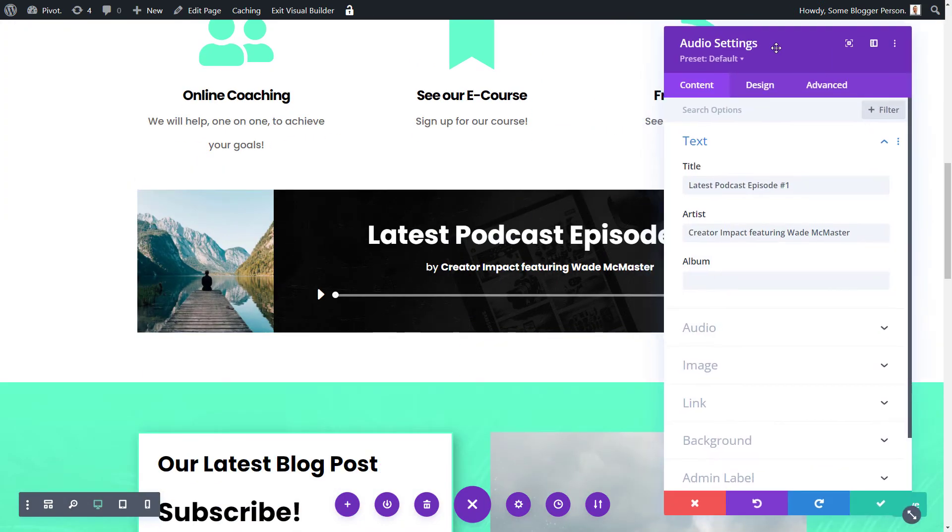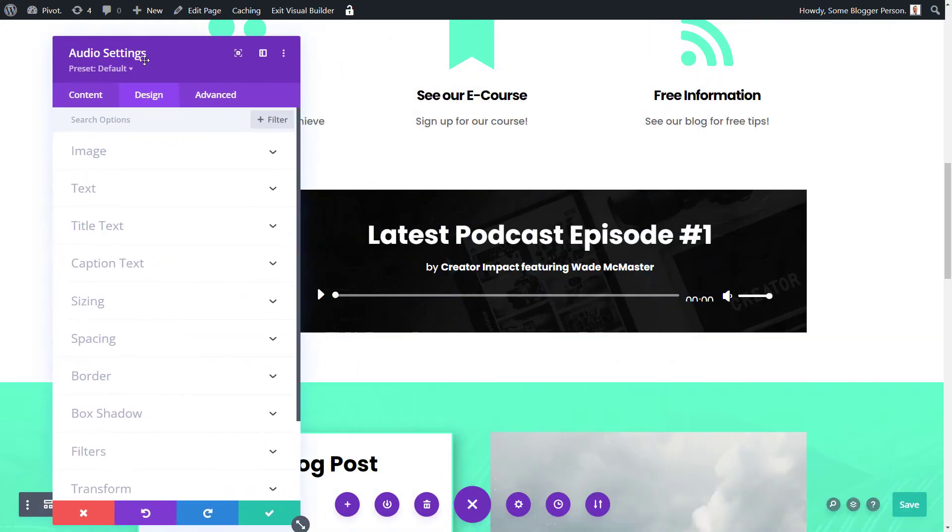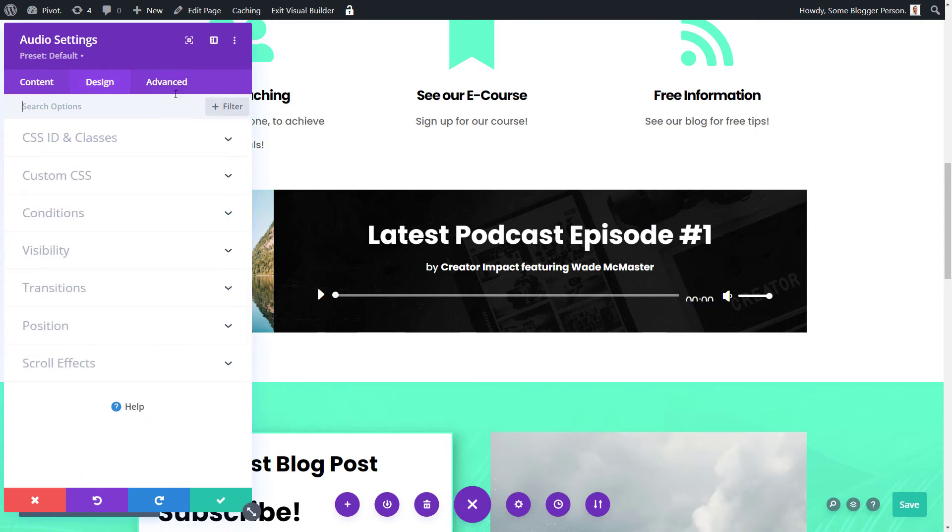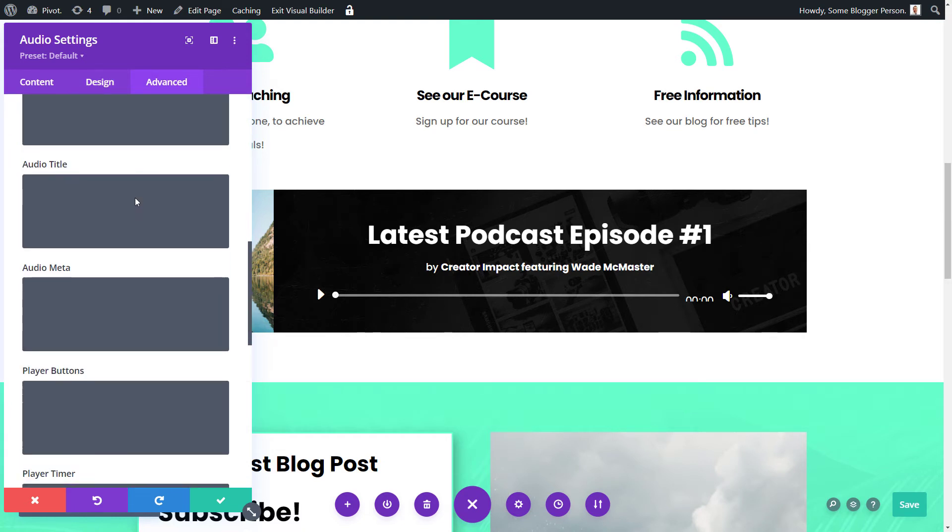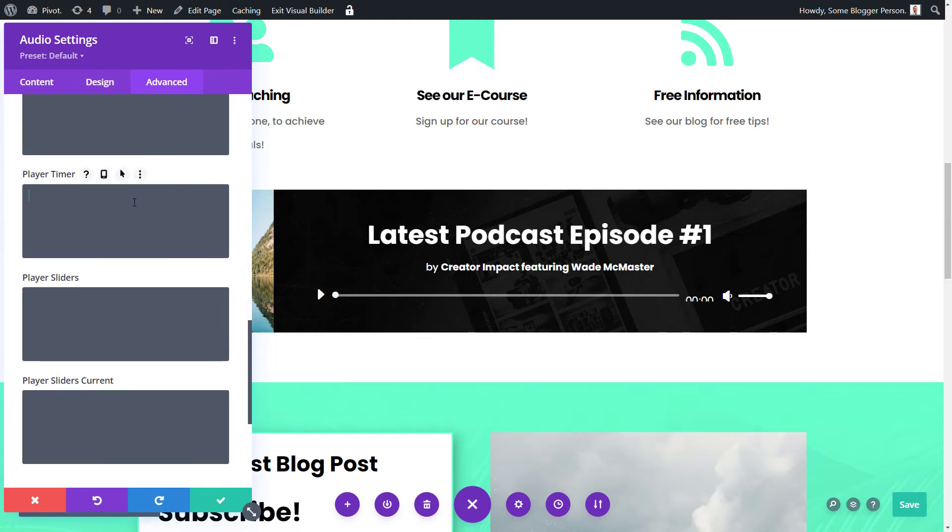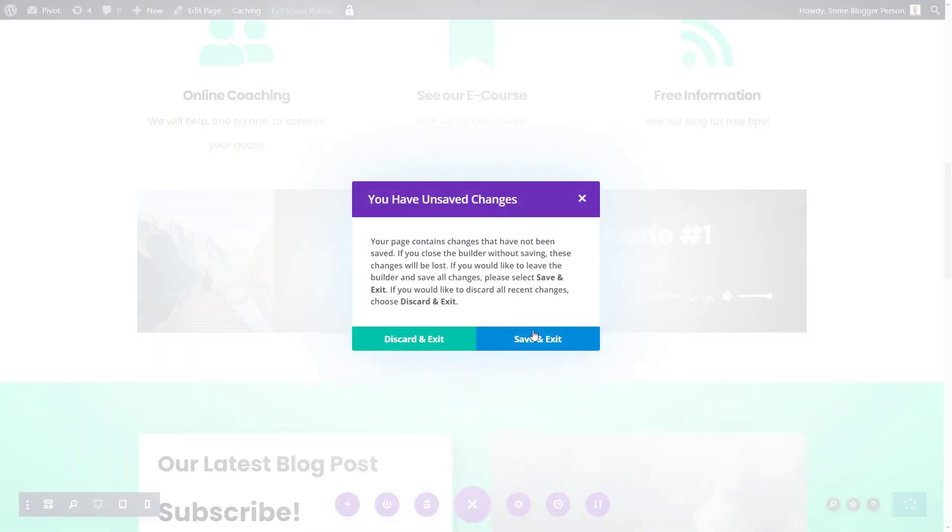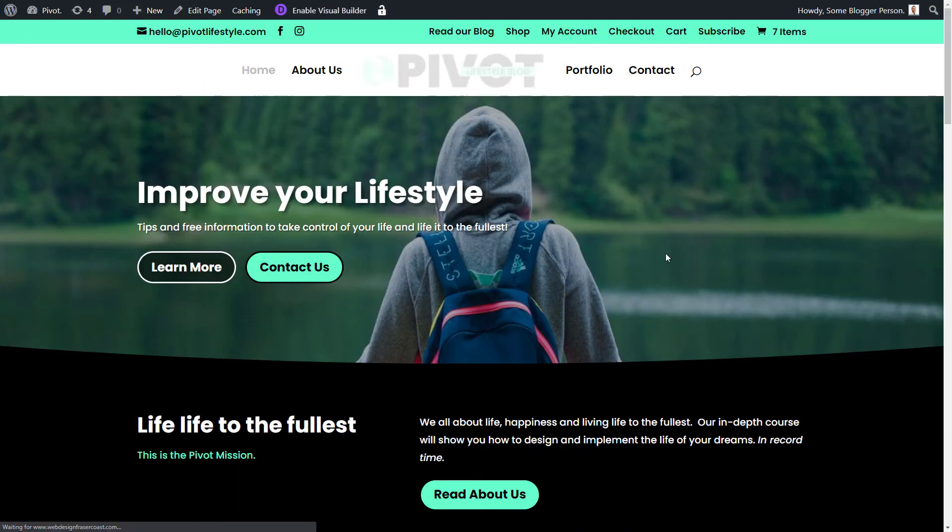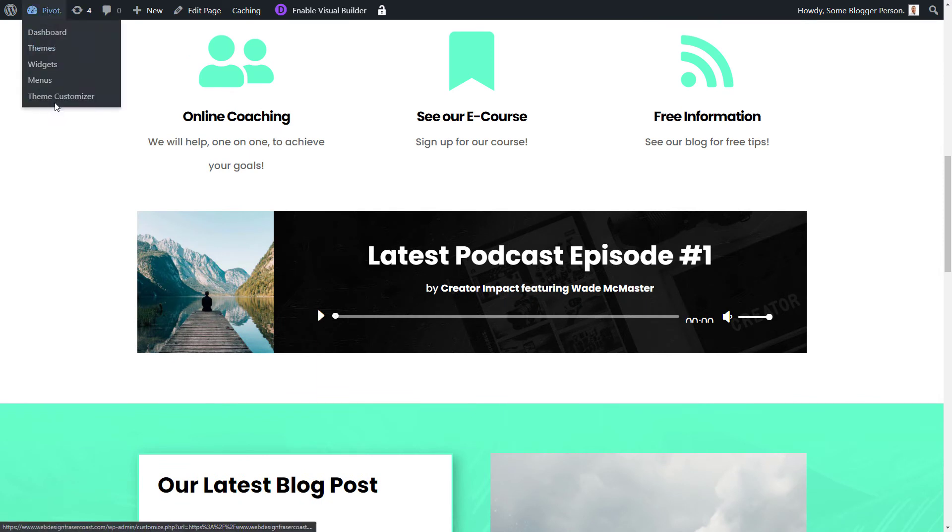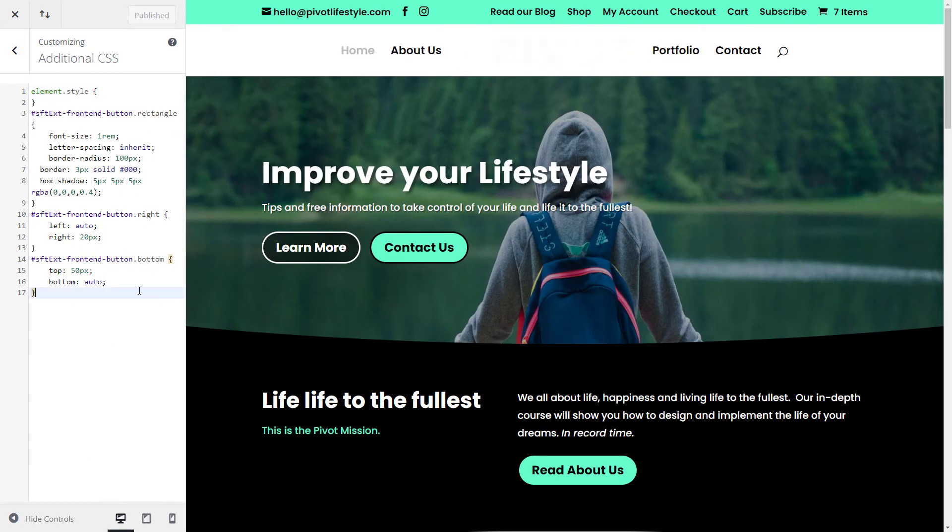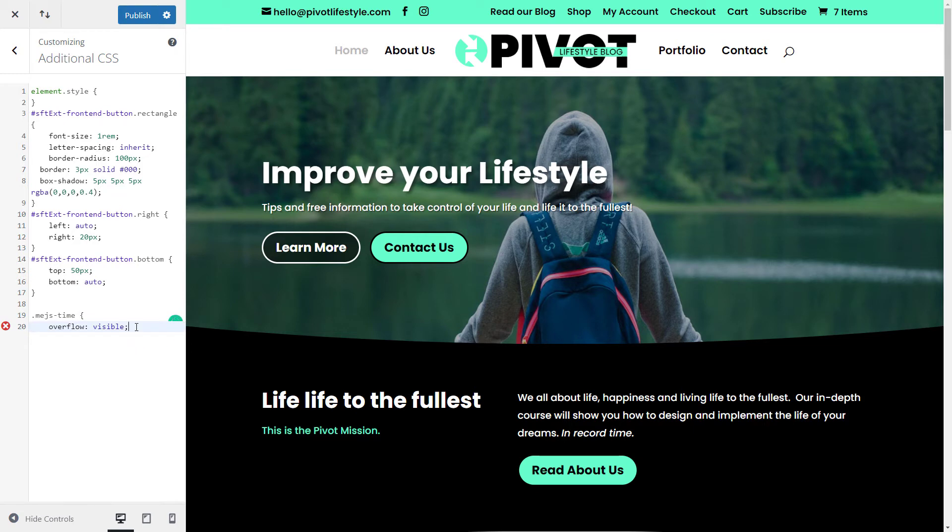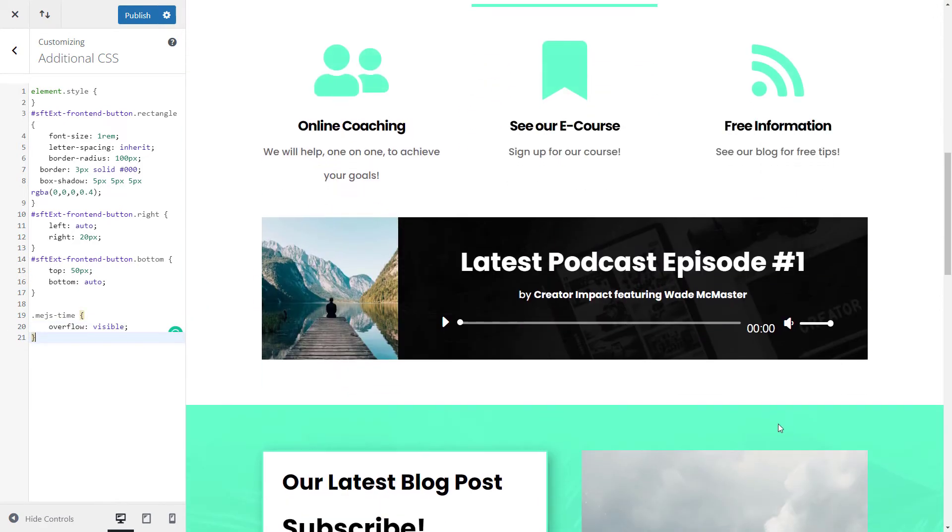Now what we're going to do is actually go into design and play around a little bit. Now one thing you might notice, I've had some trouble with this in the past, is that this little timer here tends to disappear. I do believe there is some CSS you can add. I'm going to exit the visual builder quickly, and I'm going to add in some custom code. I'm going to go to the theme customizer, additional CSS, and I'm just going to add in some code here which makes the counter visible.